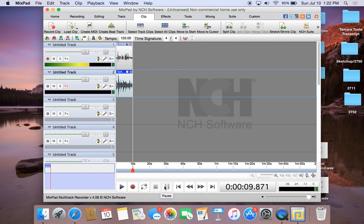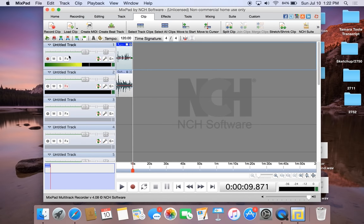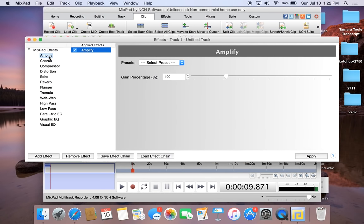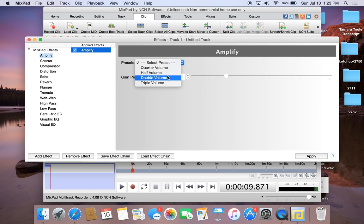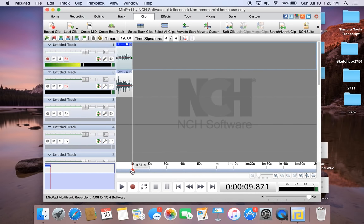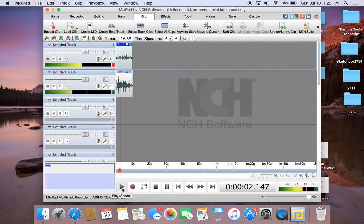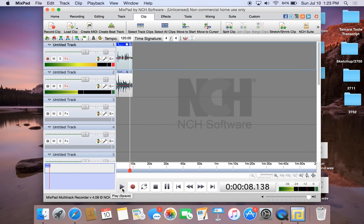We can still make my voice a little bit louder. So if we select the audio clip and go into Effects and double-click on Amplify — all that Amplify does is increase or decrease the volume of the entire clip. We can select it to be double the volume. Let's click that and apply the effect. We can move back to the beginning and listen — that sounds much better.